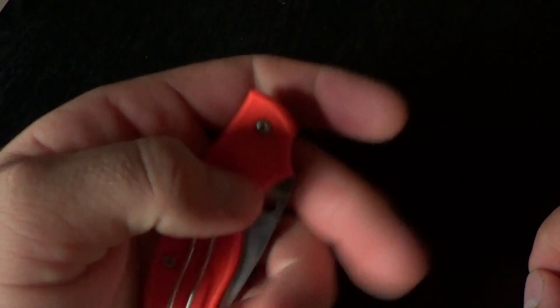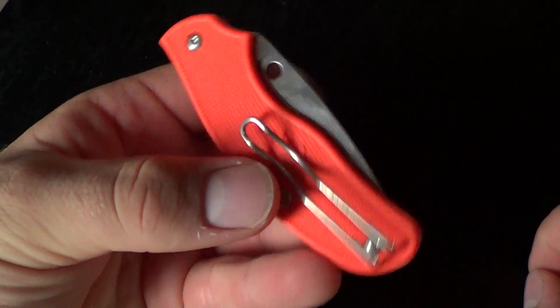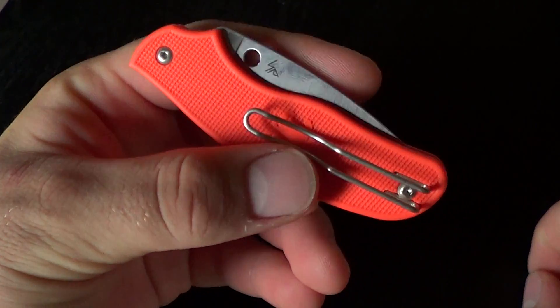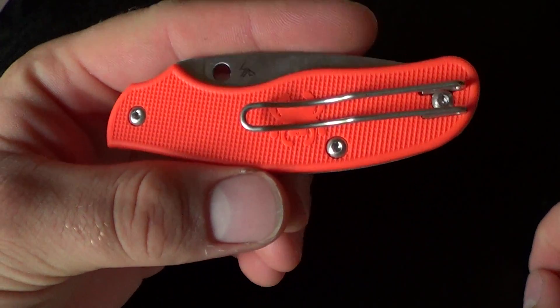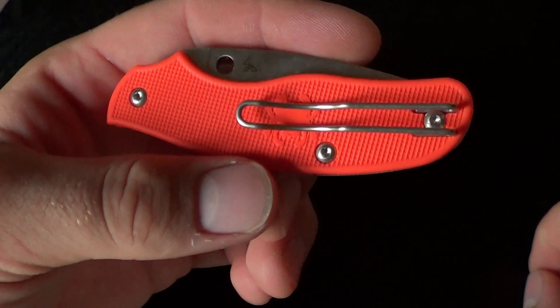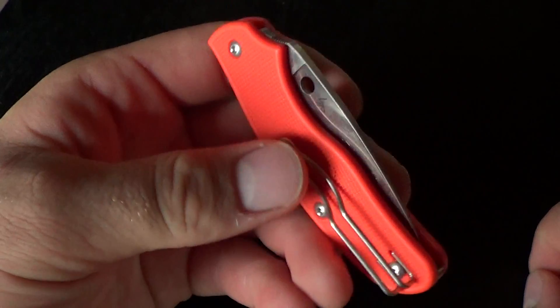This is a Spyderco Spy DK. I think it's relatively newly released, within like the last few months.